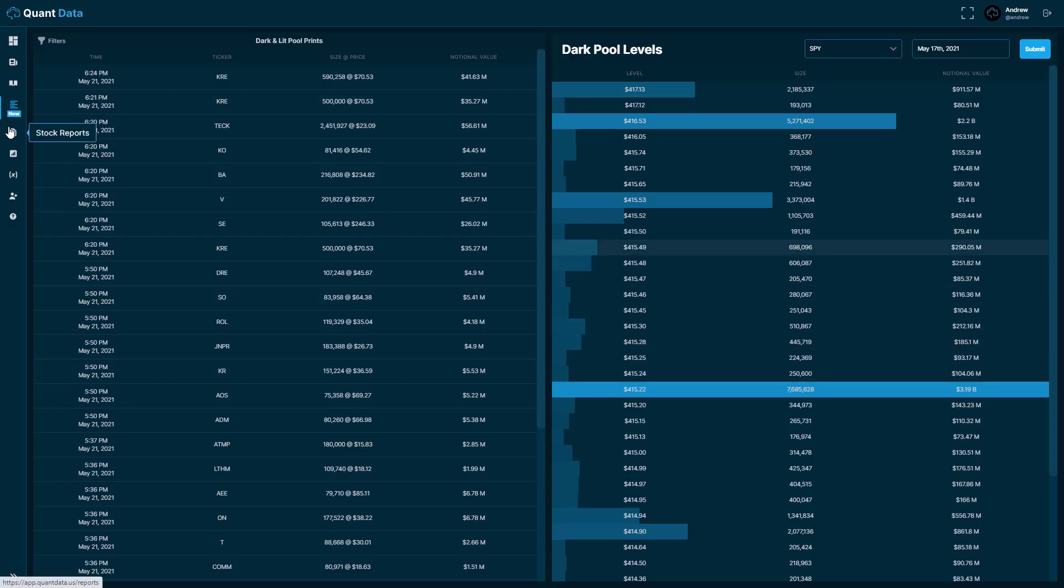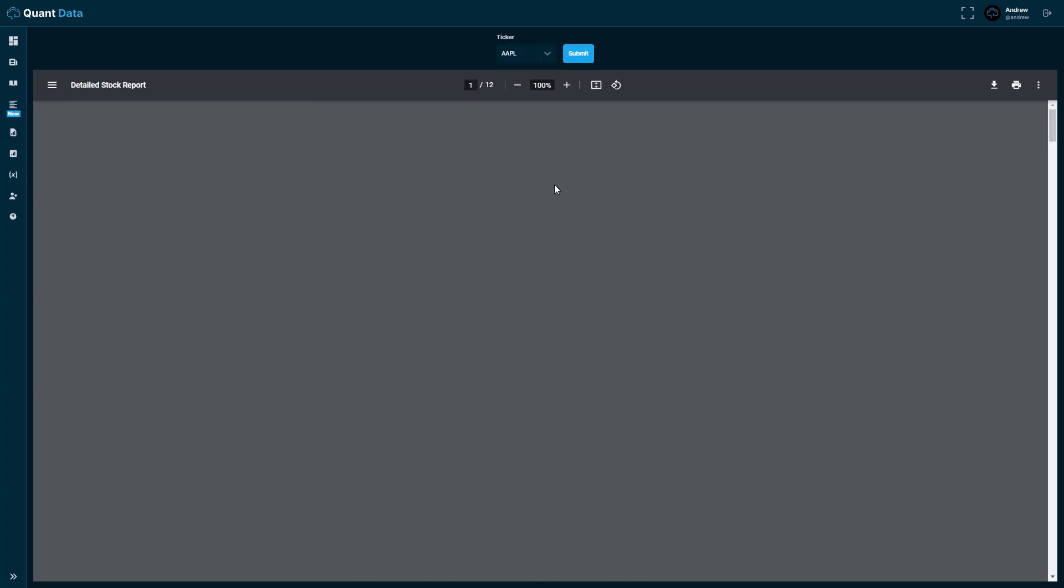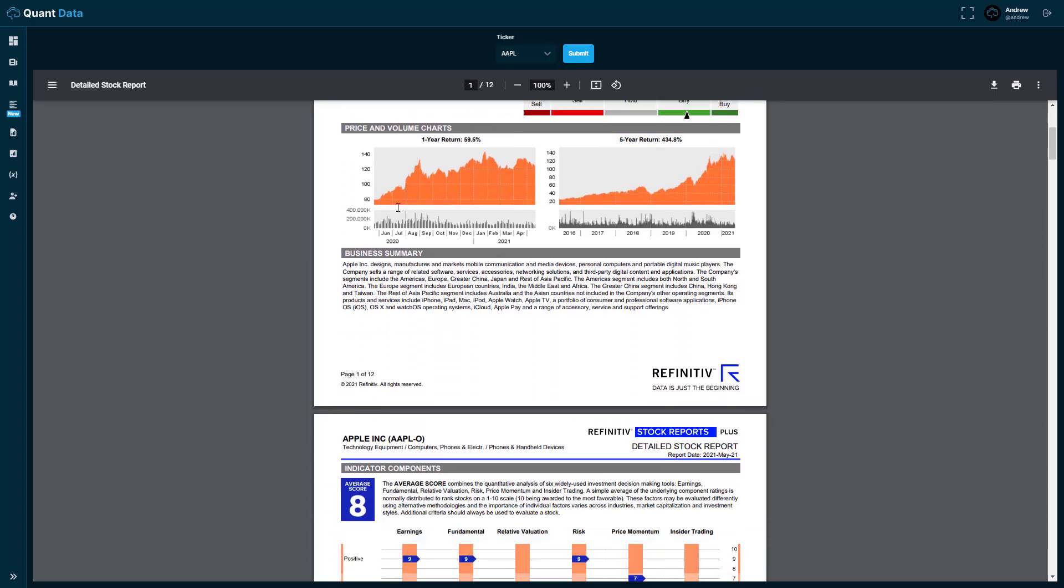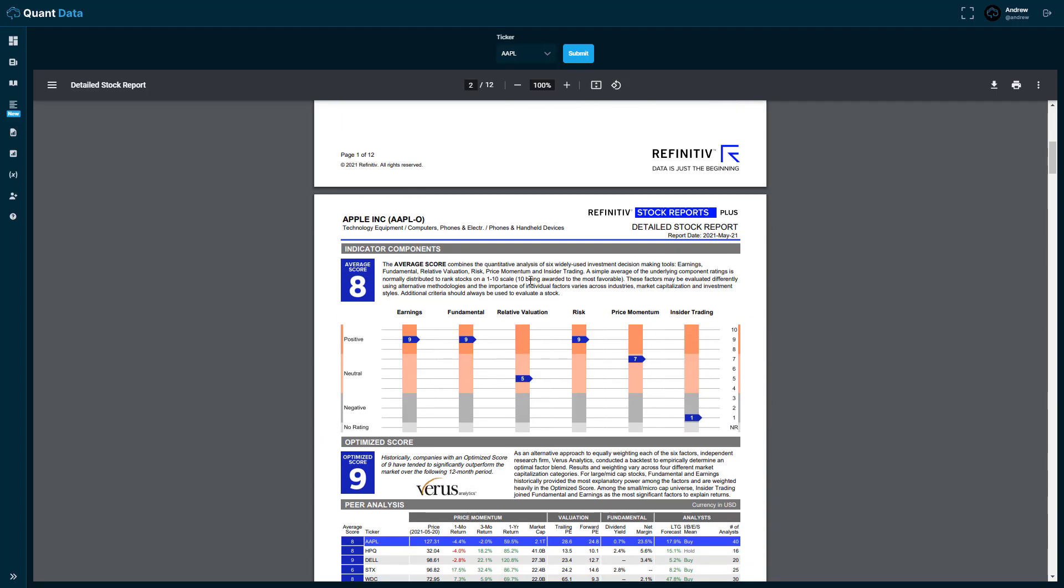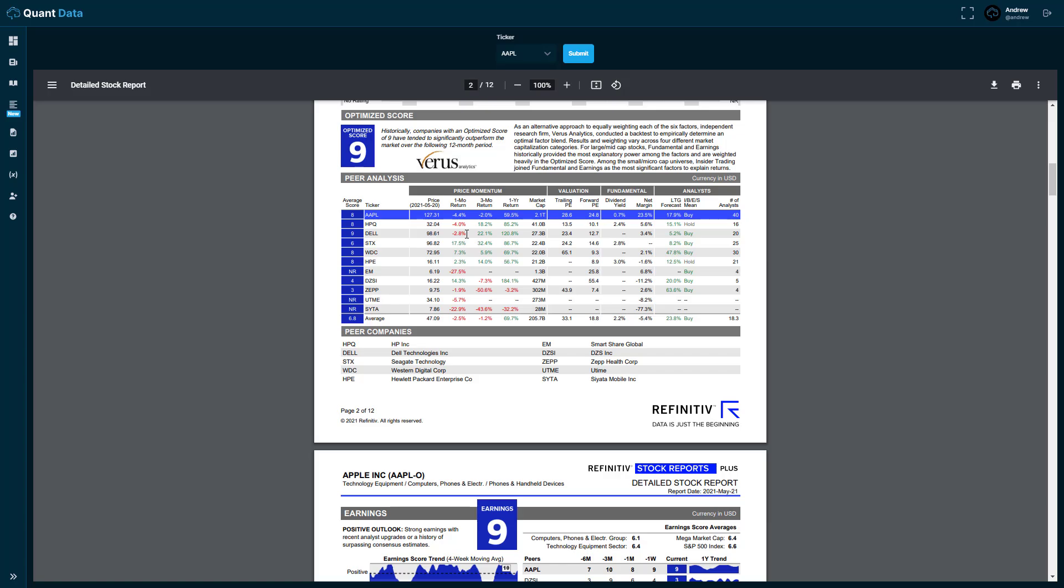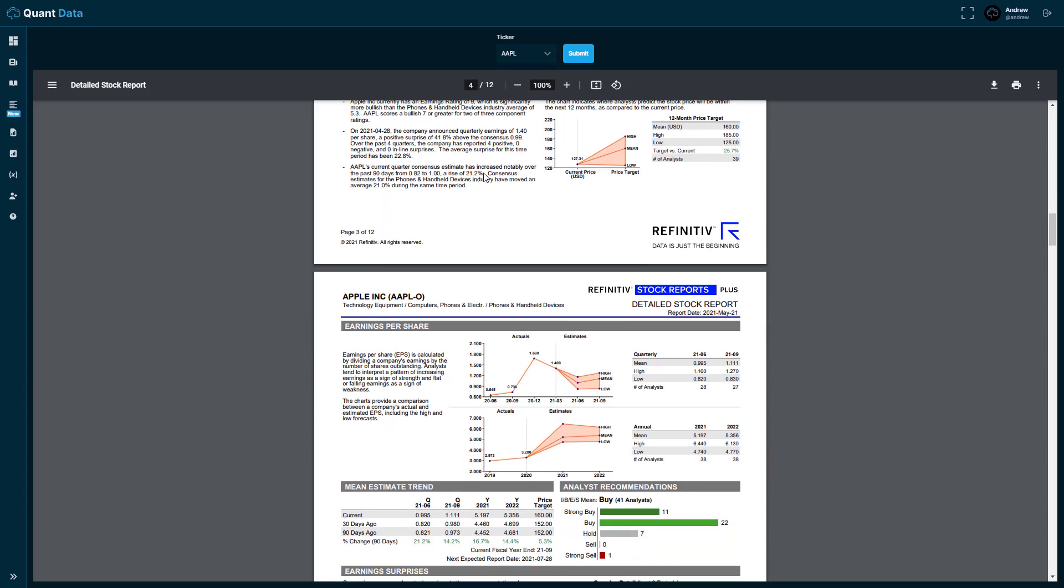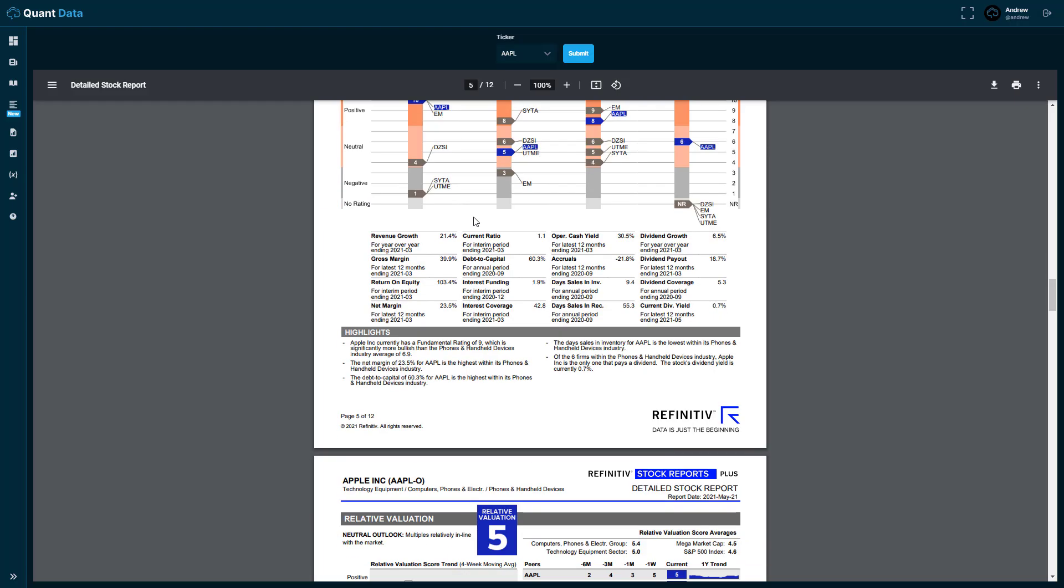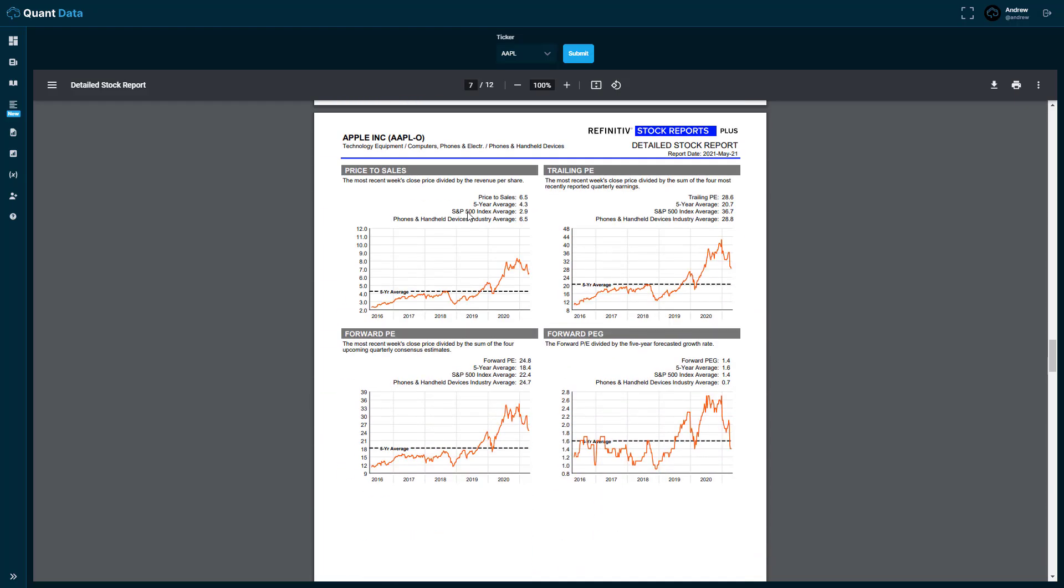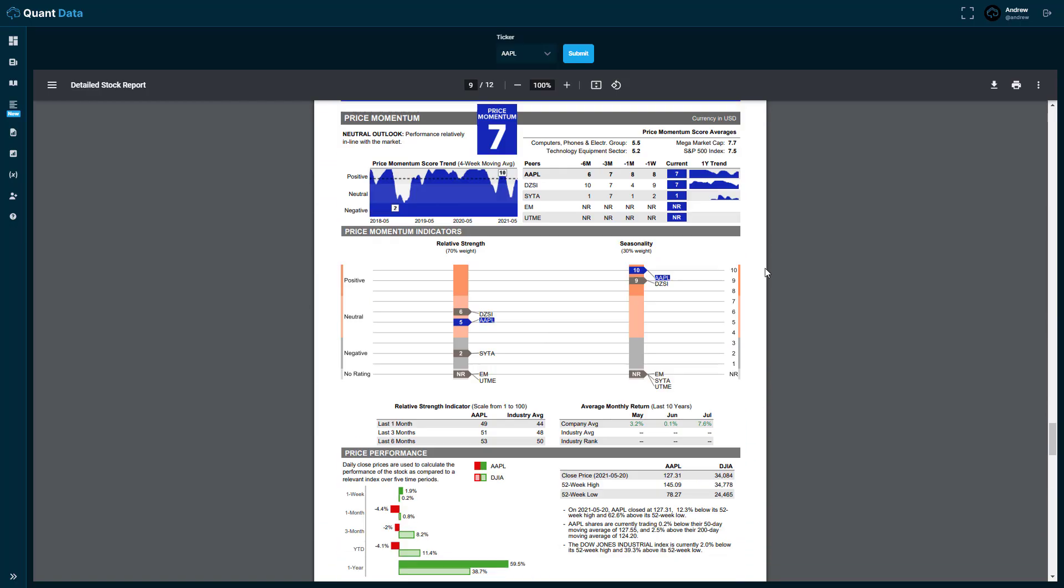We'll go ahead and move on here to the stock reports. So you go ahead and type a ticker in here. We'll go ahead and put Apple in here. And you submit it and what you get is a 12 page stock report that goes over many different technical and fundamental points. It gives an average score of that stock based off of these different fundamental and technical points. It goes over price and volume charts. It goes over different indicator components. It does a peer analysis against Apple's competitors. It breaks it down into momentum, valuation, fundamental analysis. It gives you a bunch of information on analysts, earnings, and many different components that you can look at. Whether it's relative valuation, risk or price momentum.